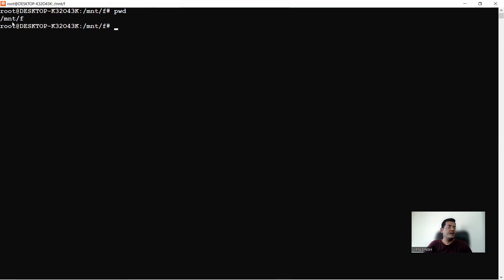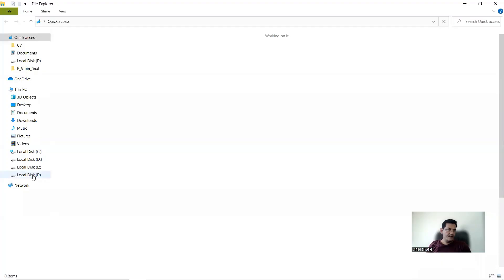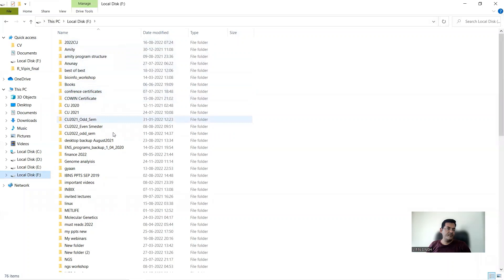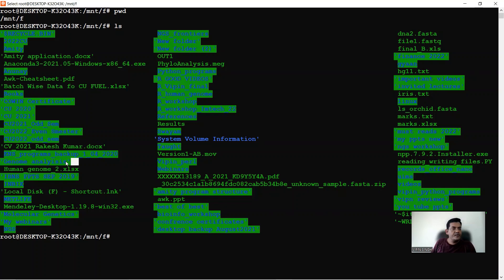I type ls and it gives me the names of files and folders in the F hard disk. You can see all the folders and files listed. Comparing with the actual F drive in the system, the folders match — for example, 'genome analysis' appears in both. All files and folders present on the drive are reflected in the terminal output.